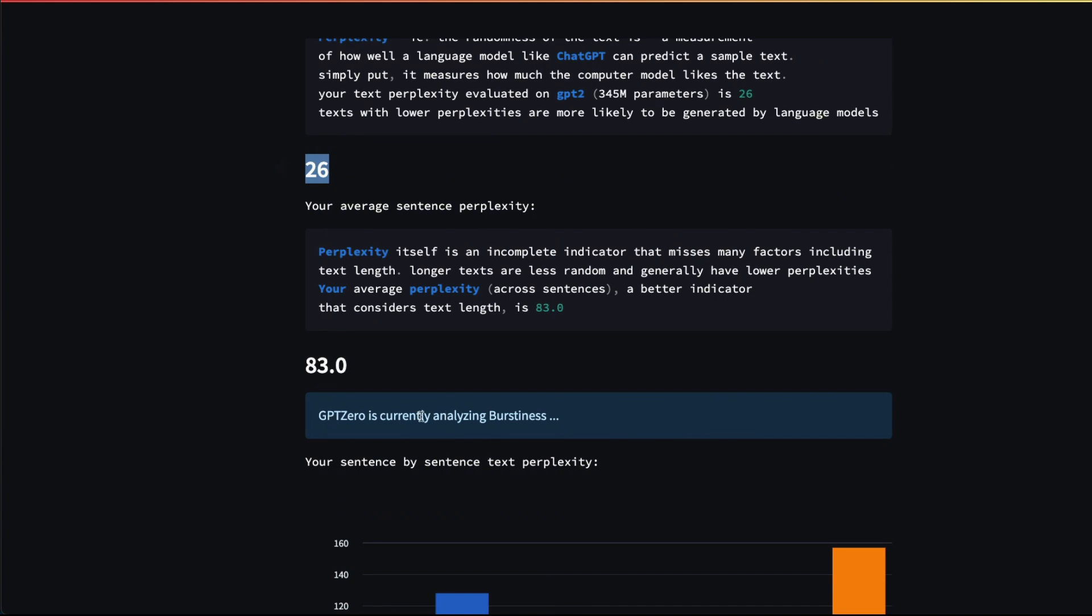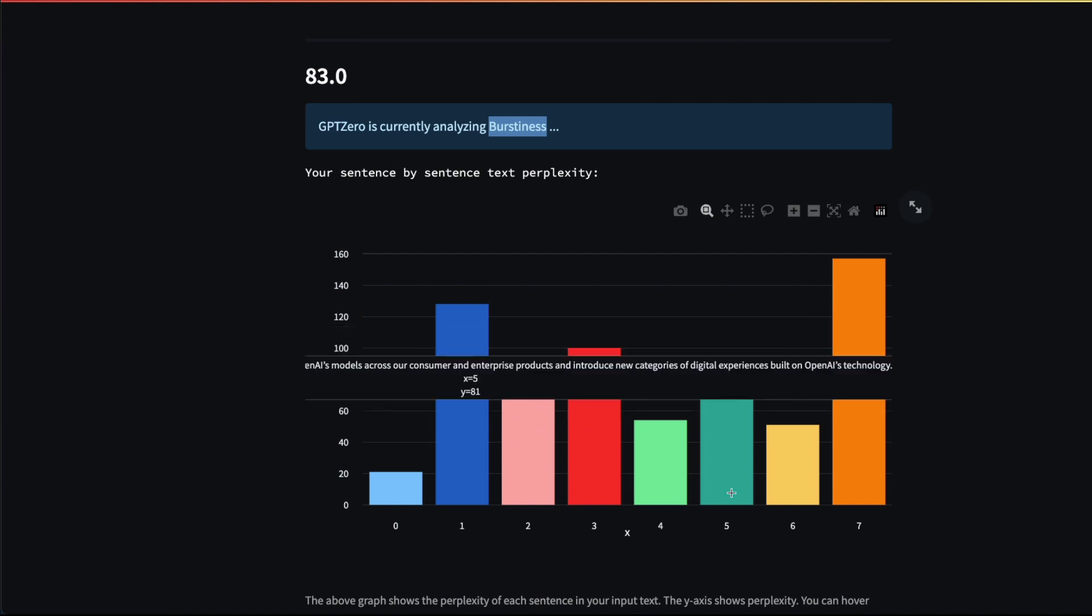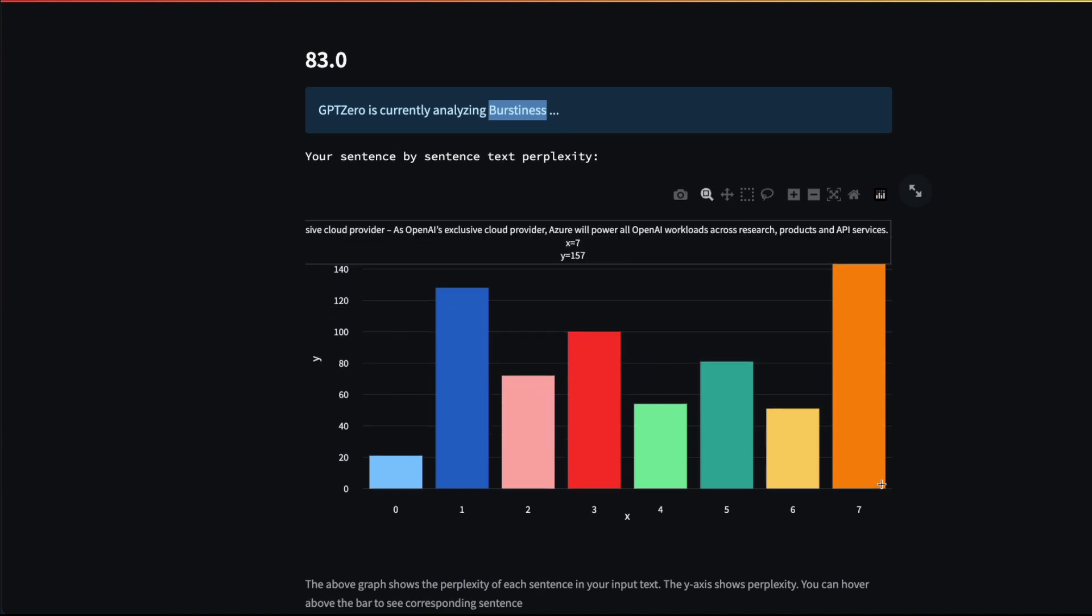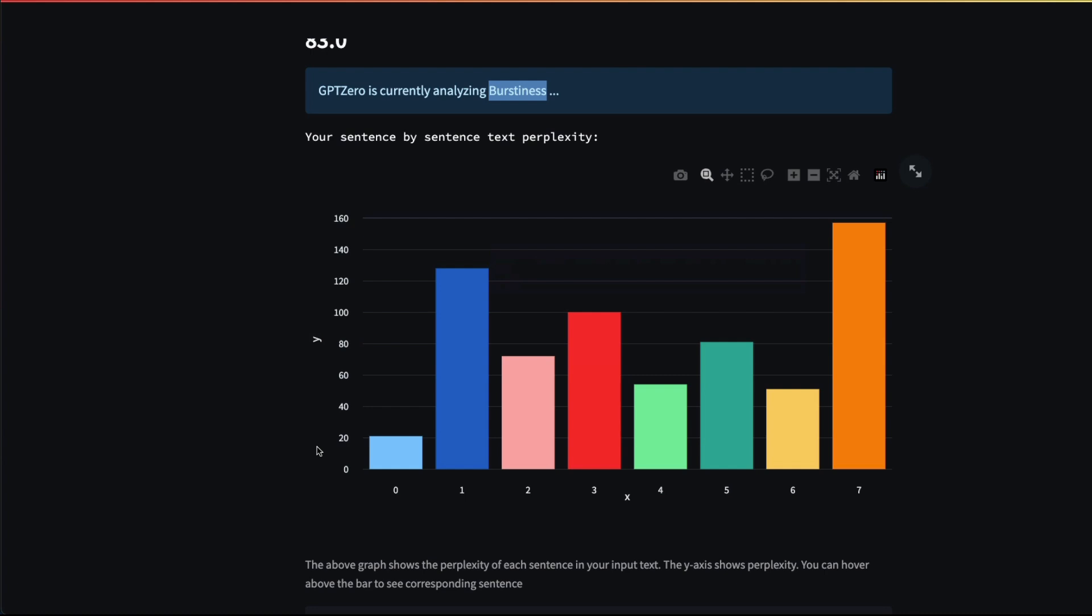Also, you can see it analyzes something called burstiness—how every sentence has varying perplexity. This is another indicator: if you have text that is AI-generated, you would see a very uniform distribution. What does it mean? All the bars would look almost in the similar range.